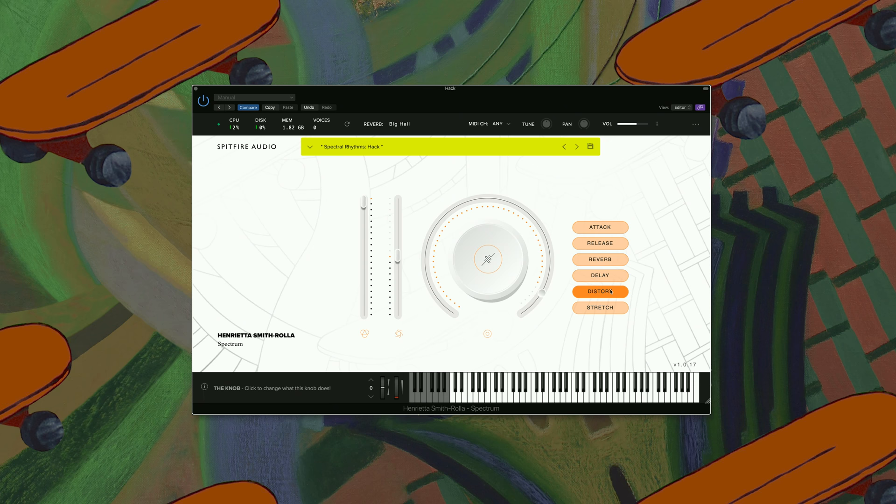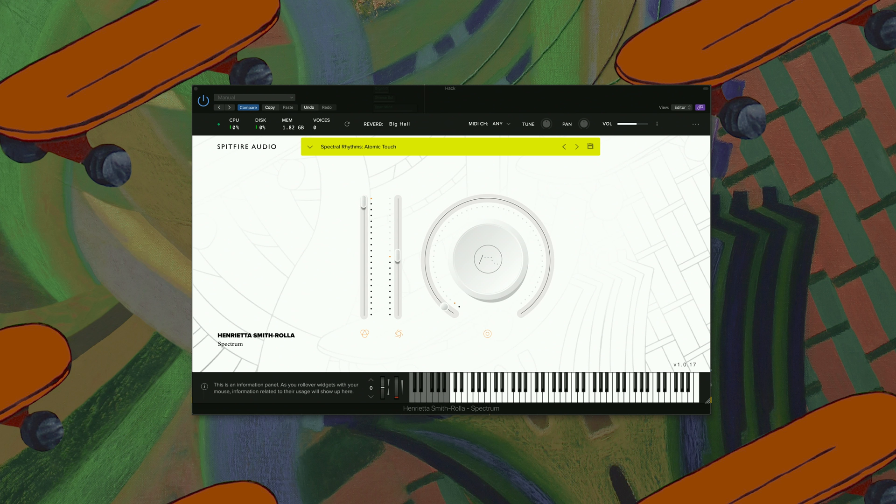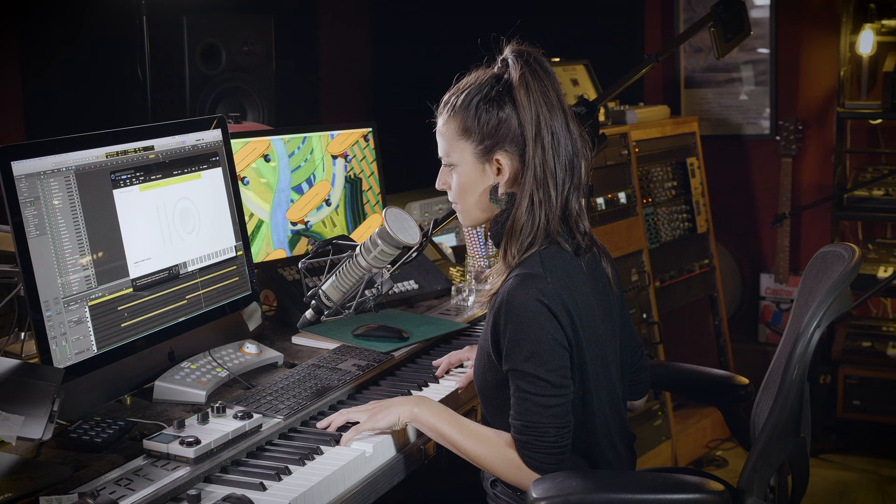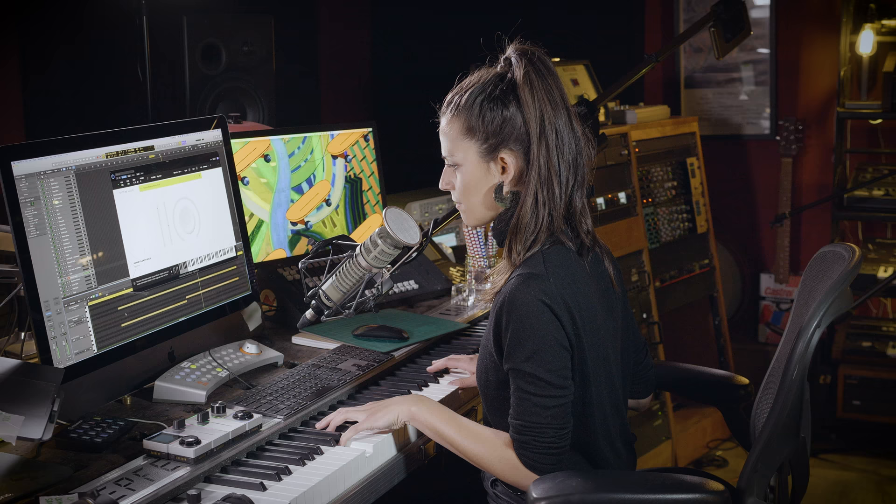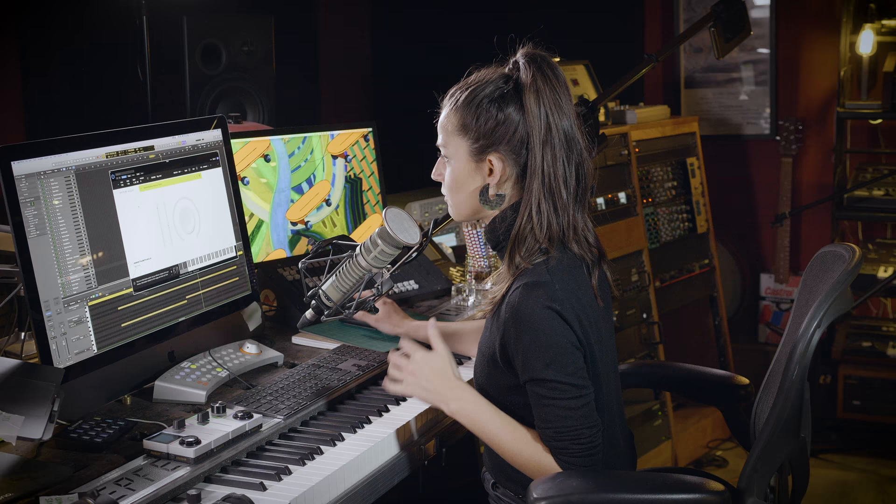And then also with the stretch. Next one we have Atomic Touch. These ones come in really handy if you wanted to create a little bit of pace in your writing. Rhythmic Chords.